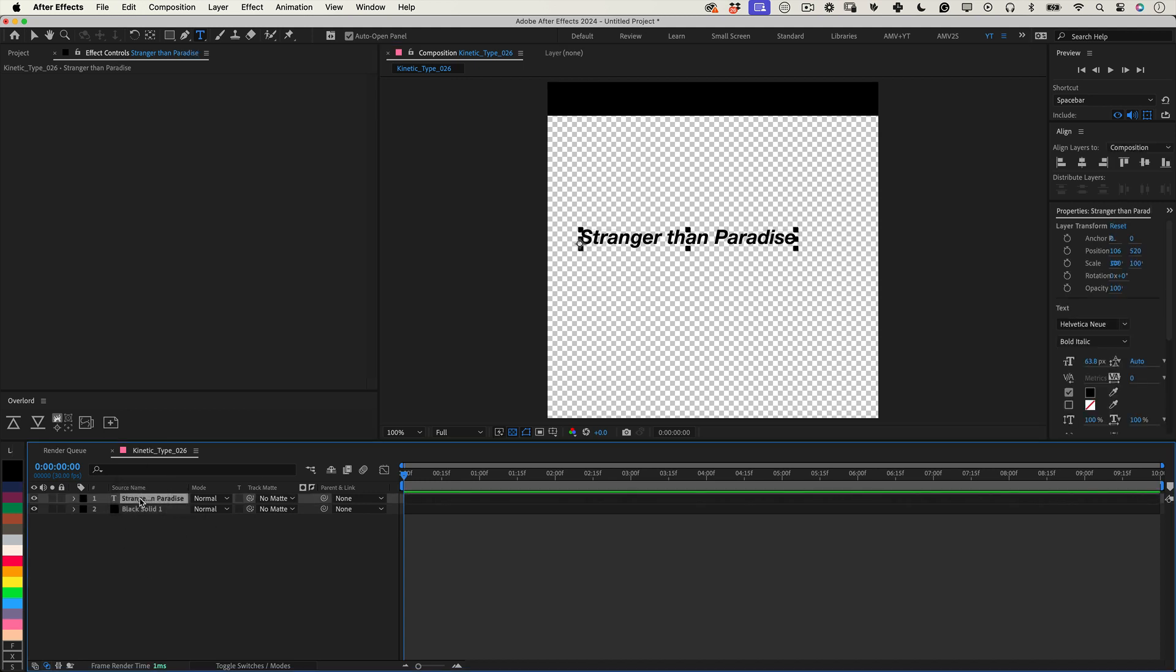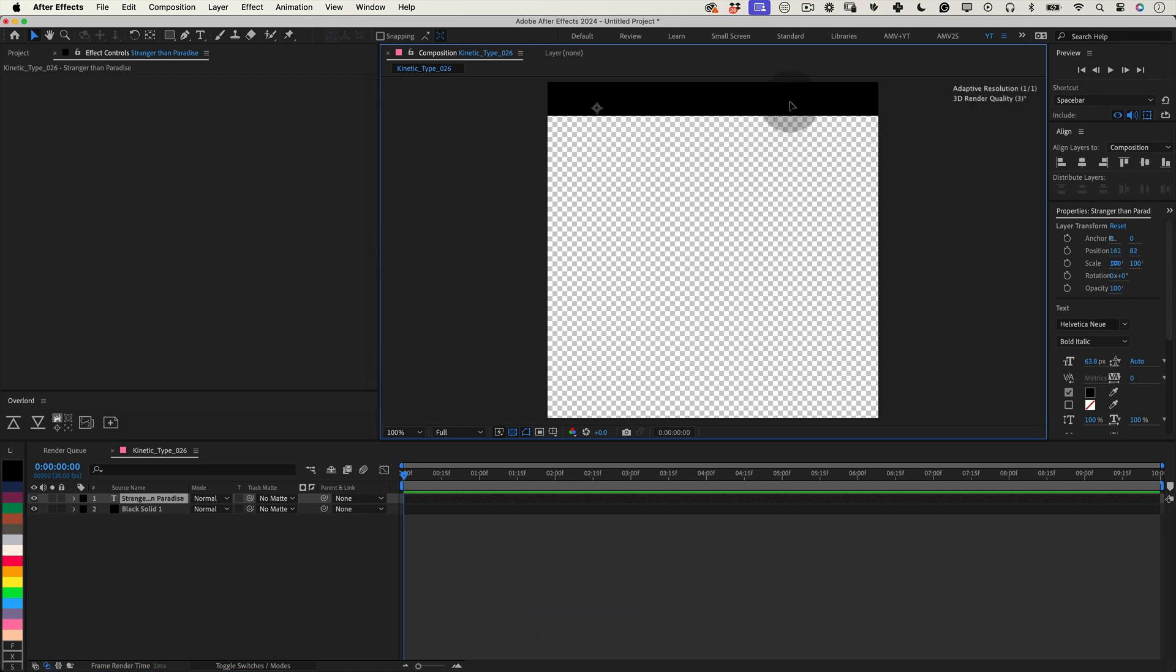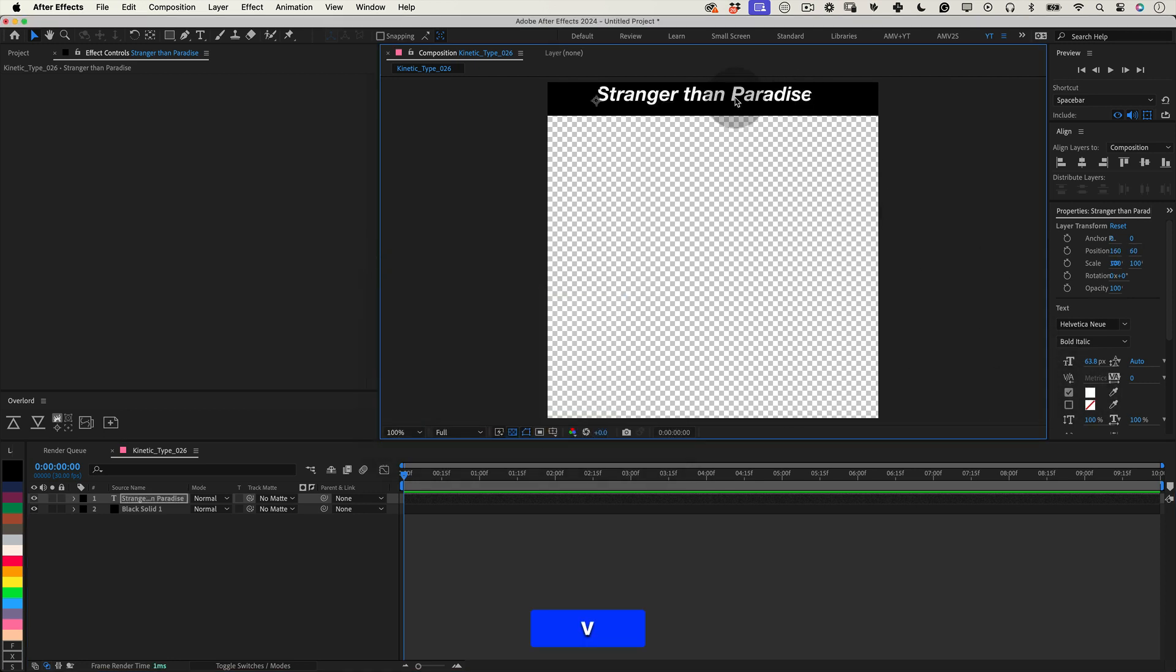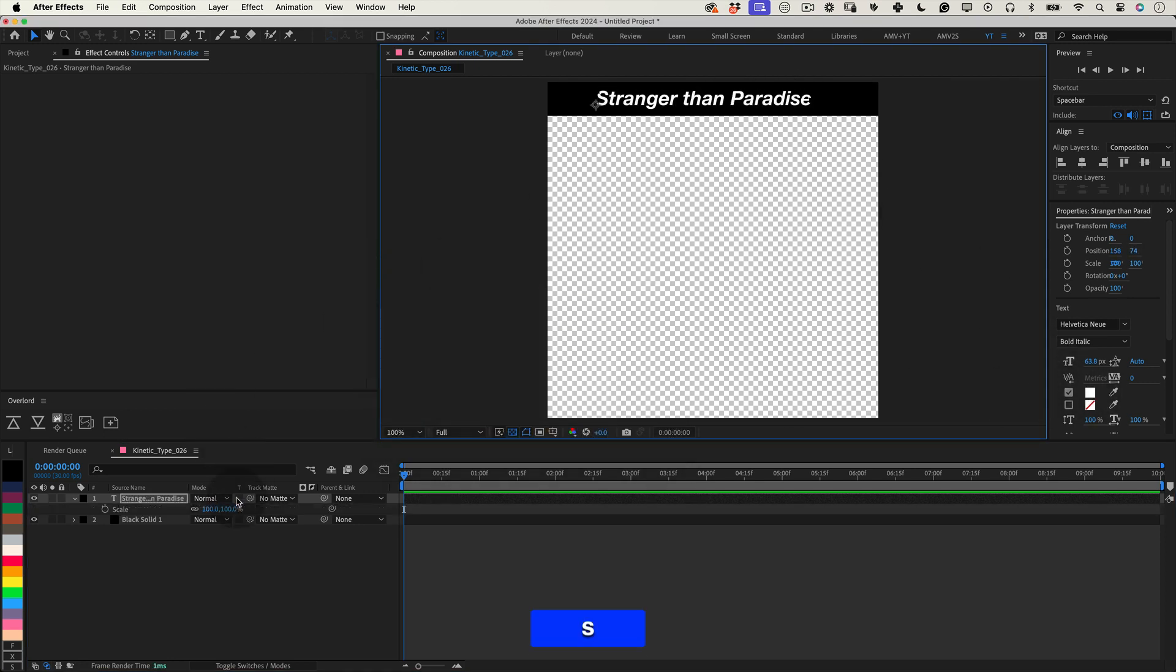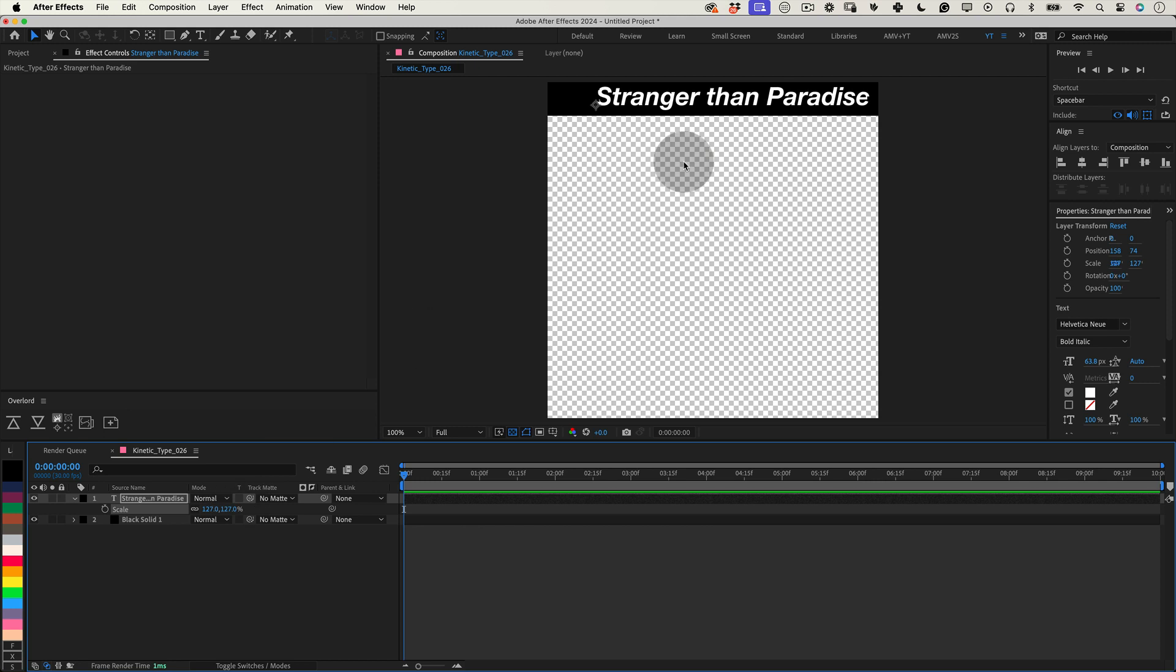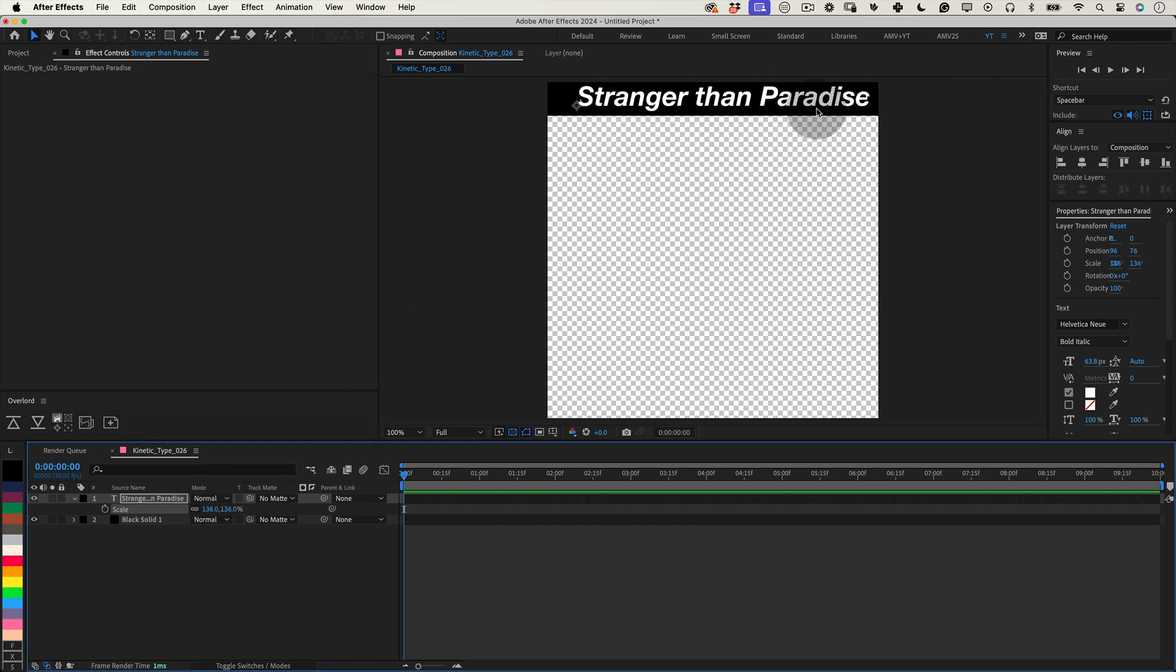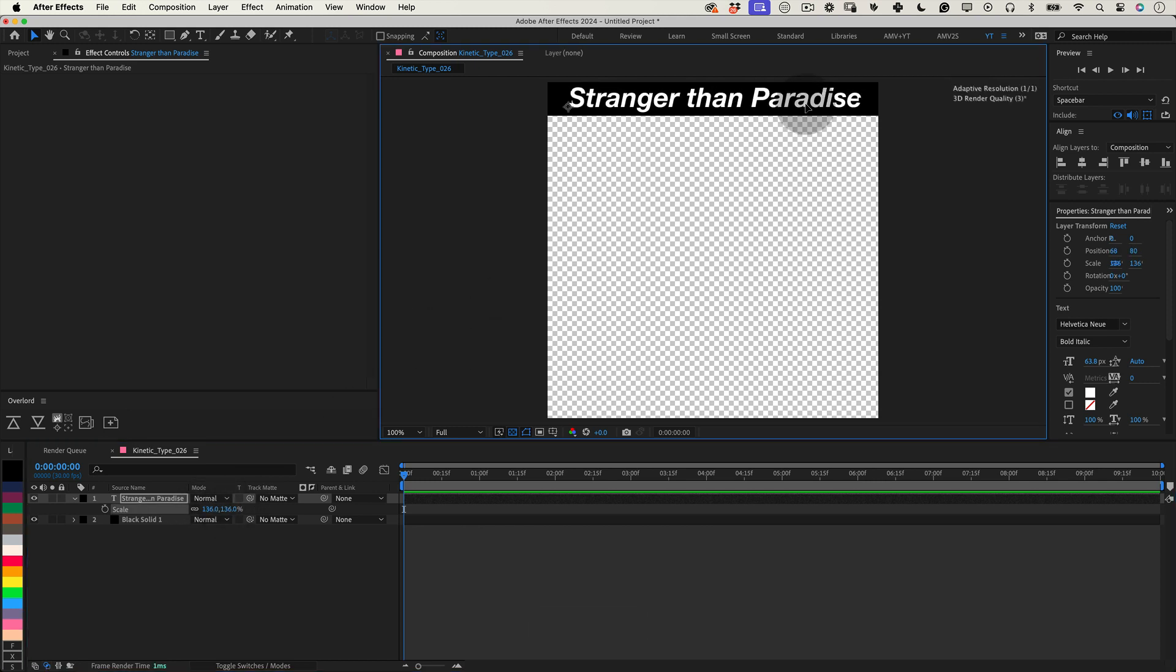Adjust the scale of the text to ensure it fits neatly within the bounds of the solid rectangle. Change the text color to white for contrast and make sure it's centered both within the solid and the overall composition for visual balance.